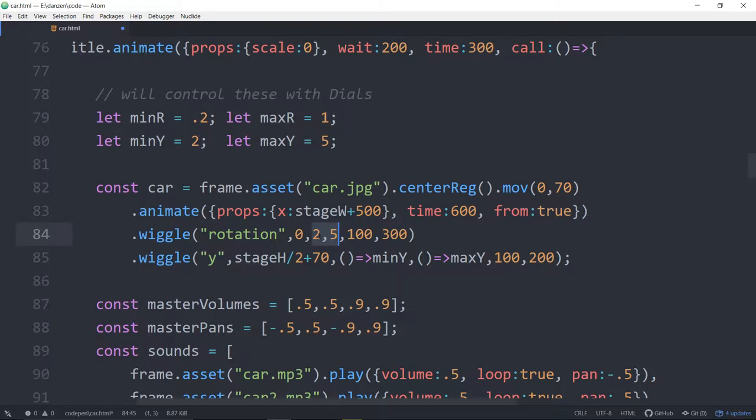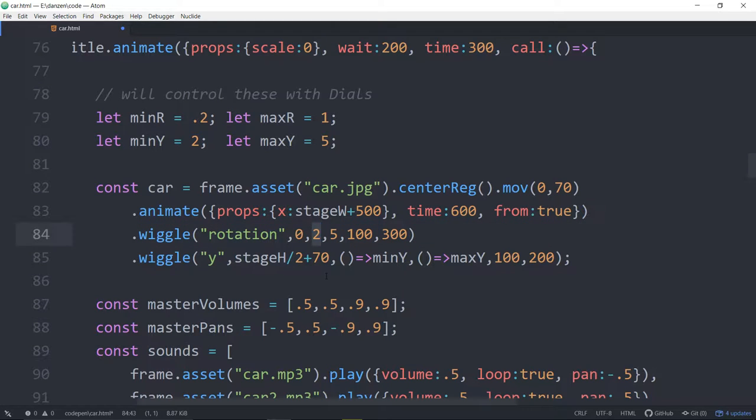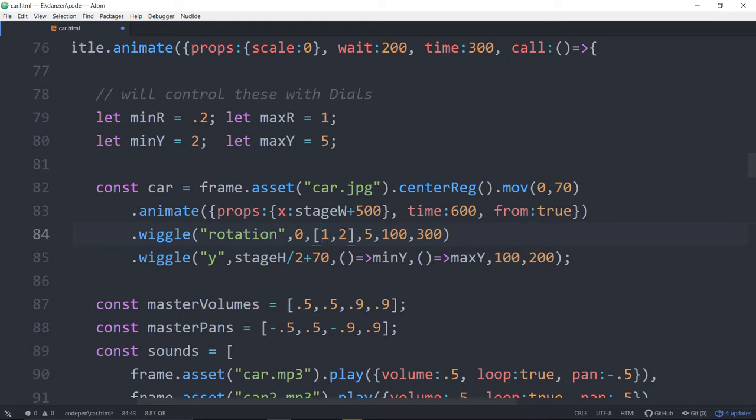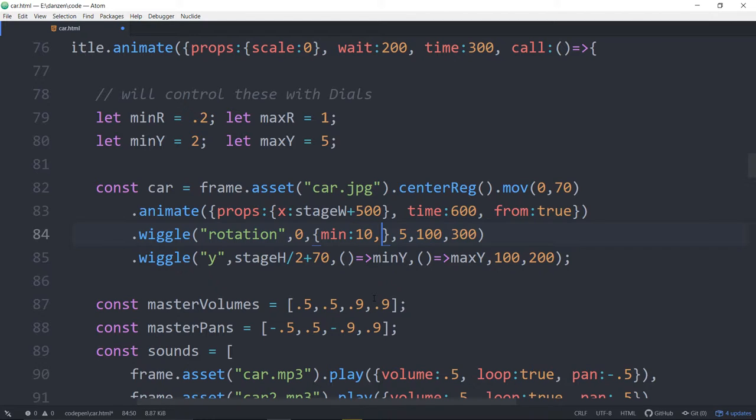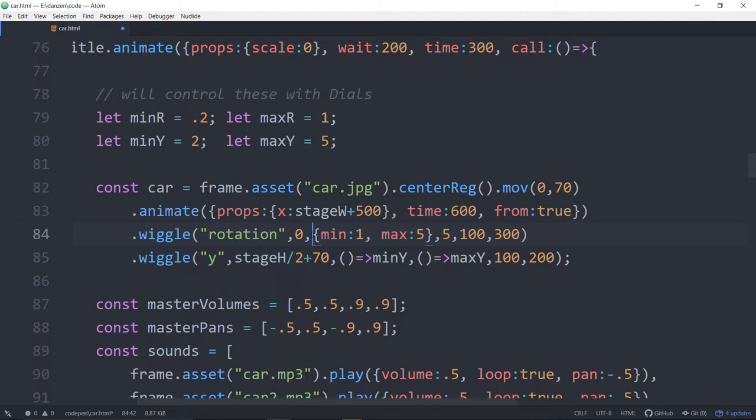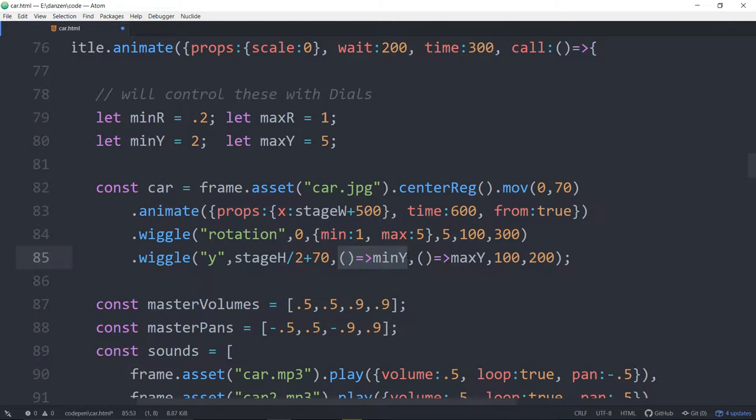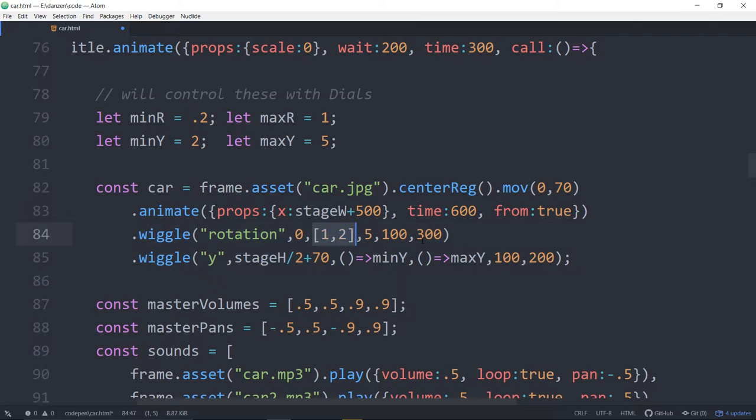What pick does is it delays the picking. So if we pass in two numbers here, we're always getting a random number between these two numbers. But with pick, what we can do is pass in an array here. Then pick would pick one of these. Each time it goes to wiggle, it would pick either one or two. If we pass in a range here, min colon one, max colon five, then it would pick a random number. This is for the minimum. It's almost like a meta random. It would pick randomly between that range. But another thing that pick can do is it can just use the results of a function. So here we have the results of a function.